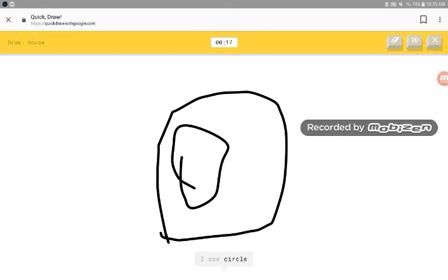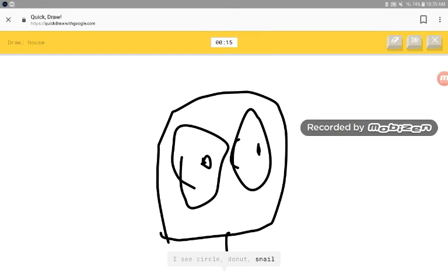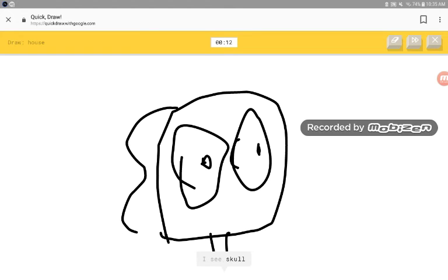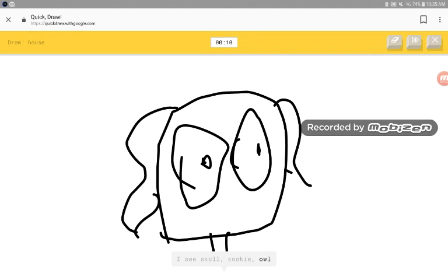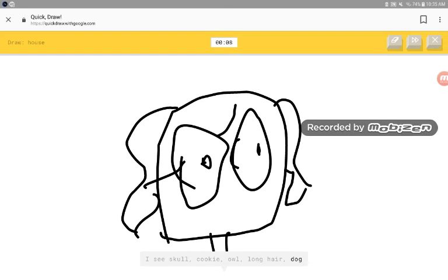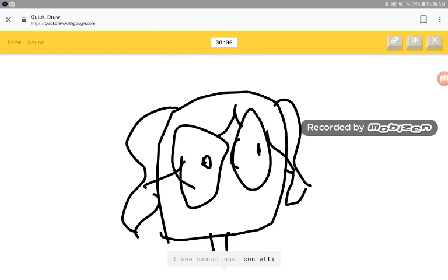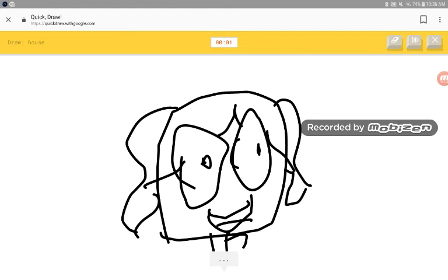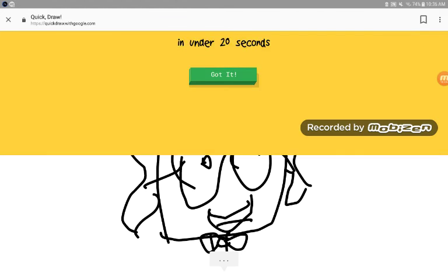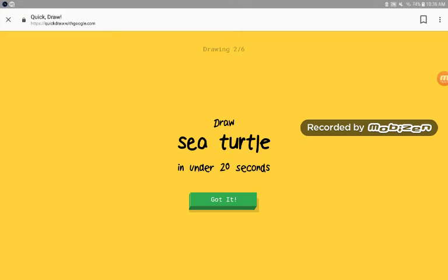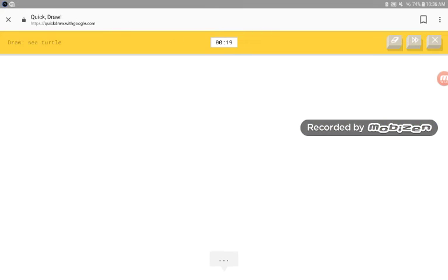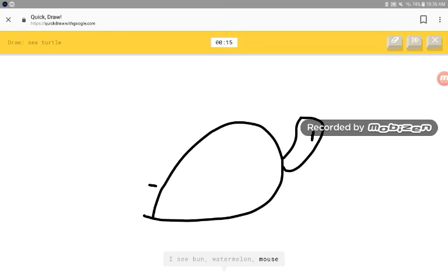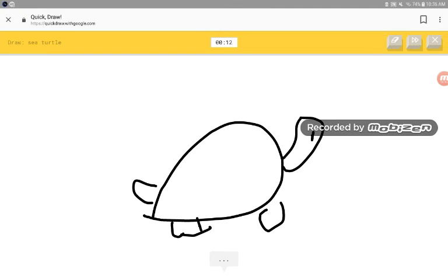I see circle, donut, snail, power outlet, smiling face, skull, cookie, owl, long hair, dog, camouflage, confetti, face, monkey, bear. Sorry, I couldn't guess it. I see black, watermelon, mouse. I have no clue what you were drawing.